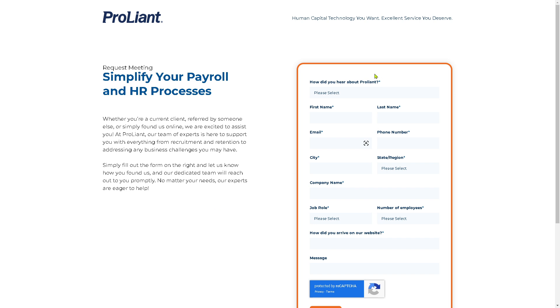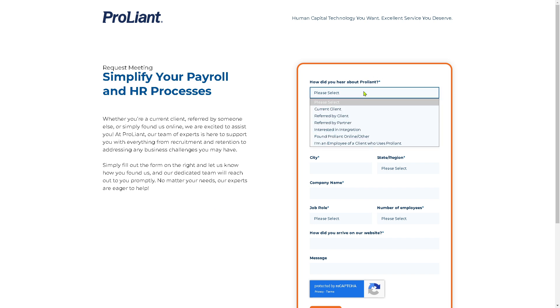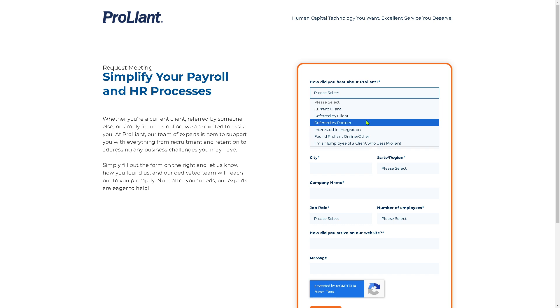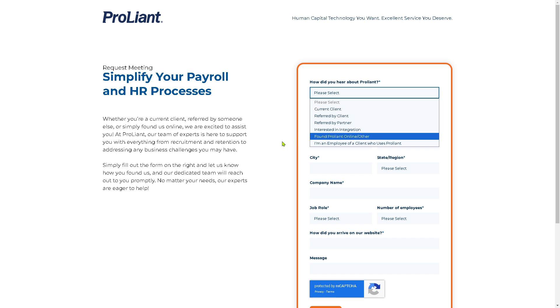Be as accurate as possible when providing all the required information — for example, how you heard about ProLiant: was it referred by a client, referred by a partner, or through other means?